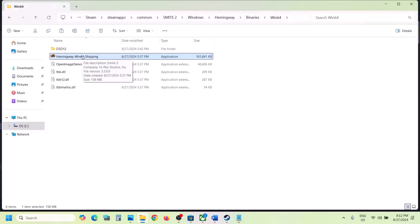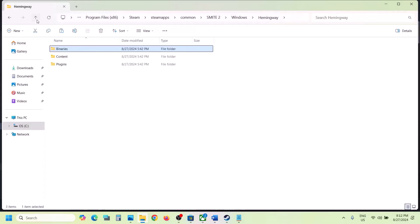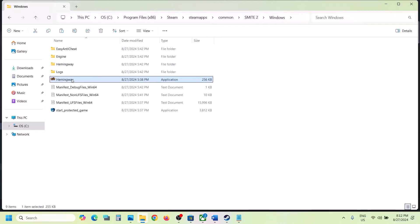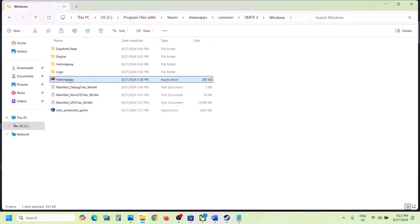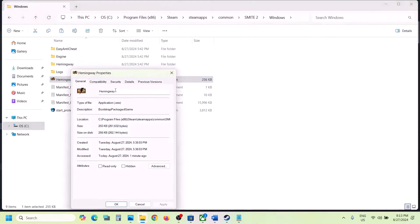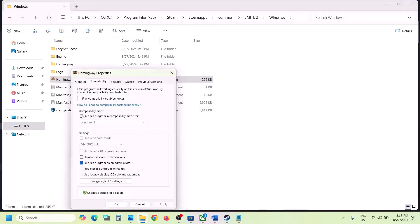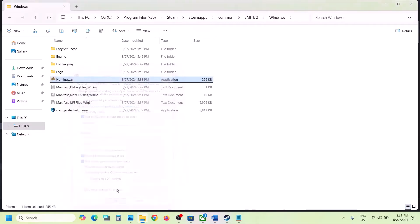Still not working? Right-click on the exe file, select Properties, go to the Compatibility tab, and check 'Run this program as an administrator'. Hit Apply, click OK. Still not working? Go to Properties again, check Windows 8 compatibility, hit Apply, click OK. Still not working? Select Windows 7, hit Apply, click OK. Still not working? Check 'Disable fullscreen optimizations', hit Apply, click OK, then launch the game.